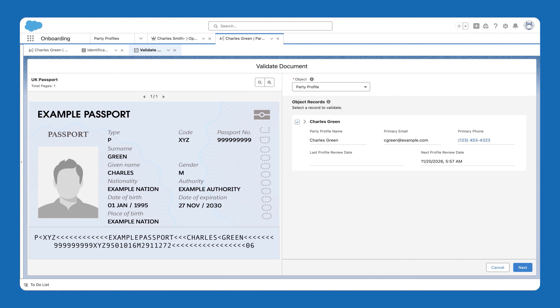Use the Validate Document feature to check whether the data uploaded by the respondent in the assessment documents is consistent with the information in the associated party profile and its child records.